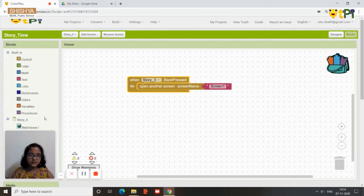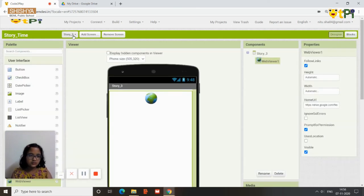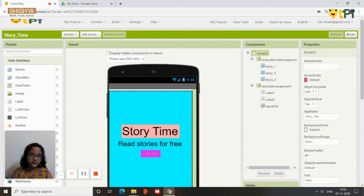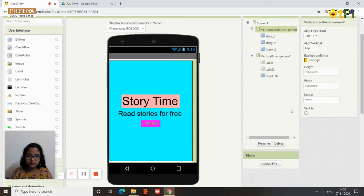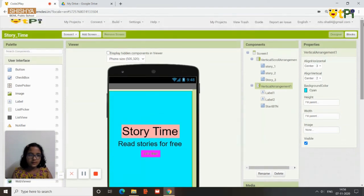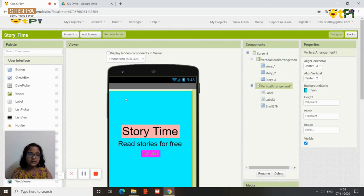This completes the programming for our Story Time app. Make sure the vertical scroll arrangement is not visible on screen 1. This app can be built within 5 to 10 minutes — it's very easy. Now you can download it on your system. Thank you, bye!